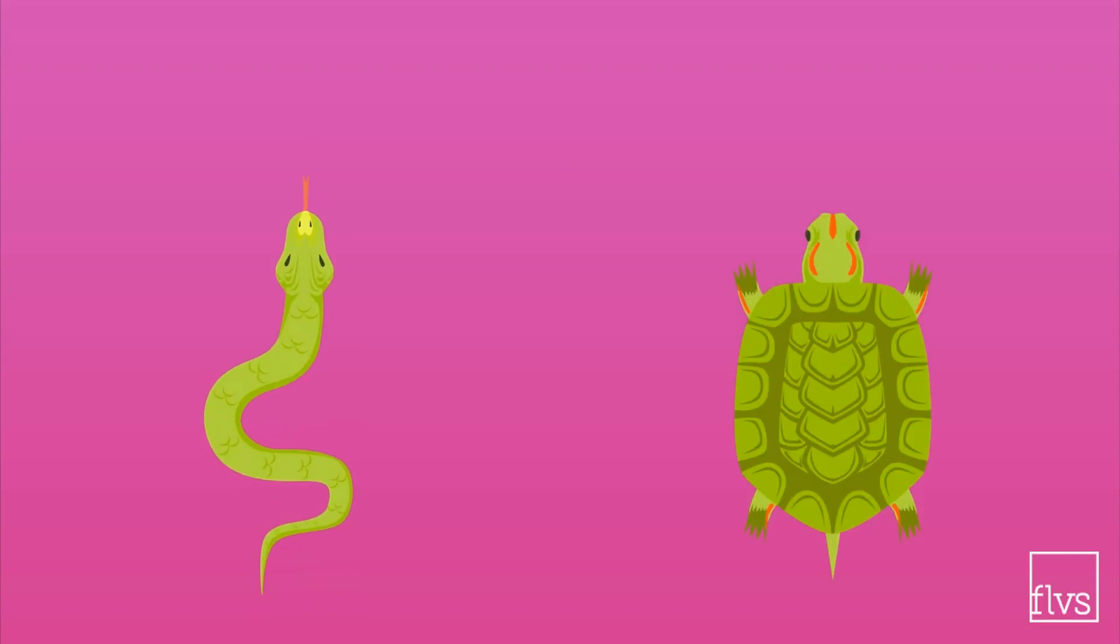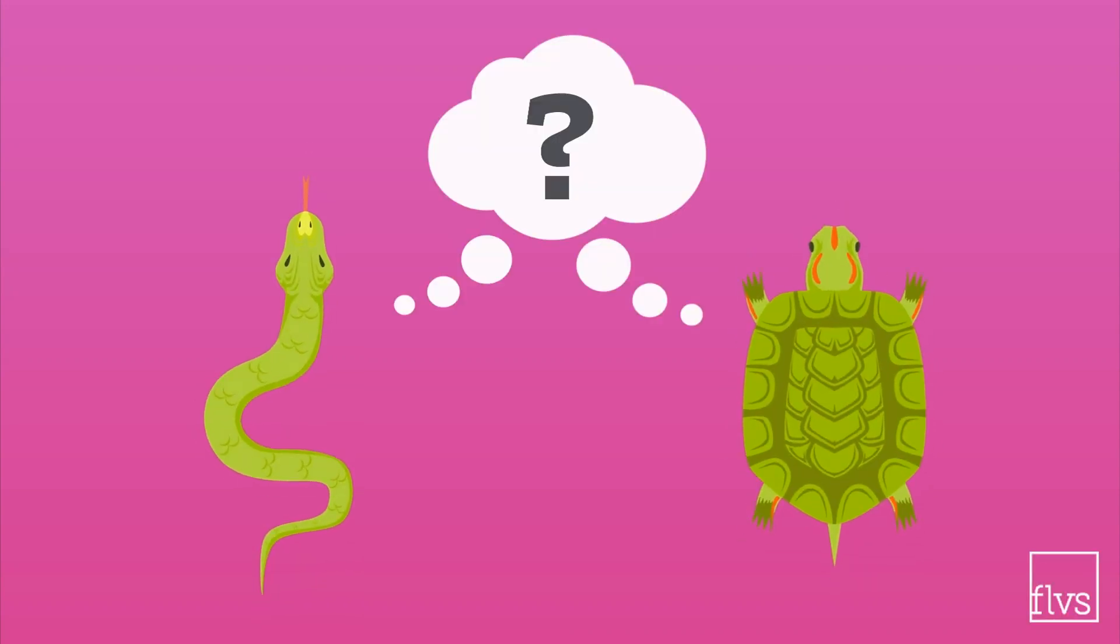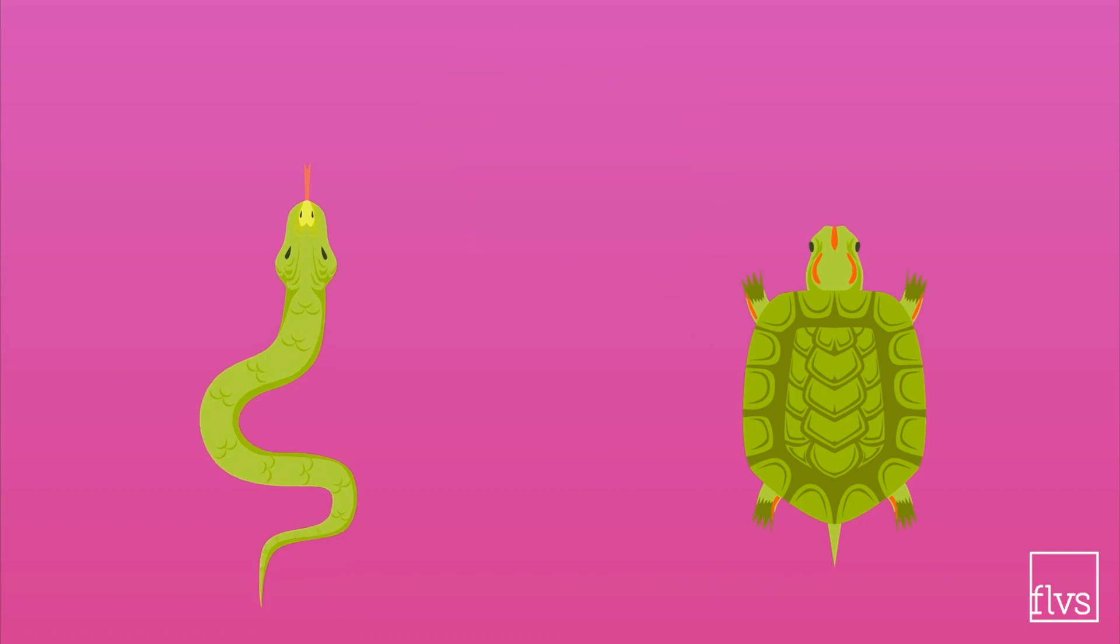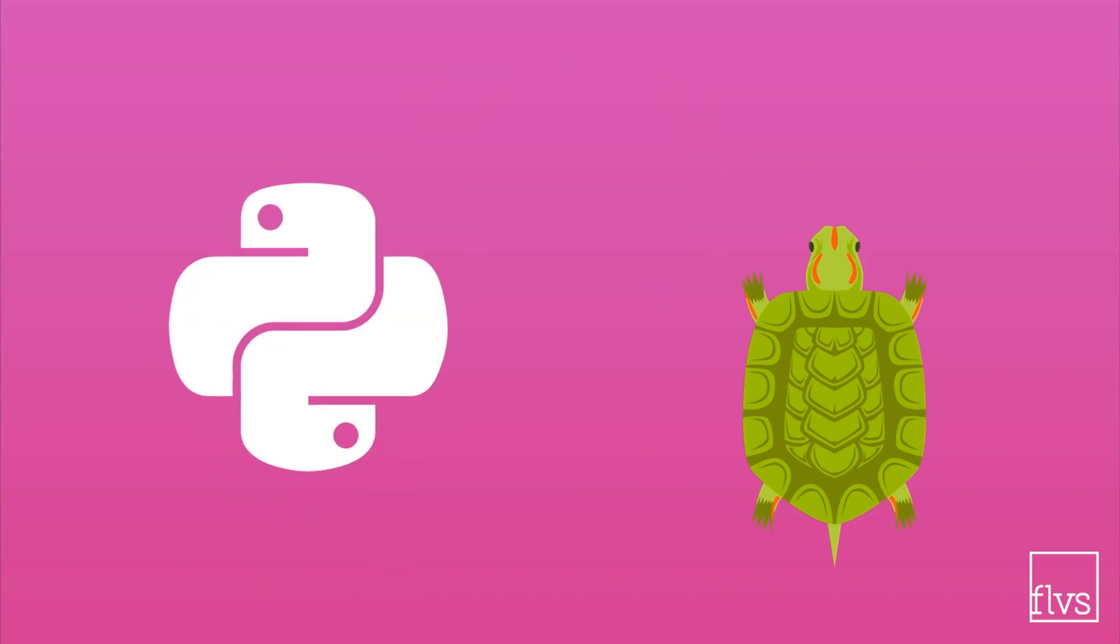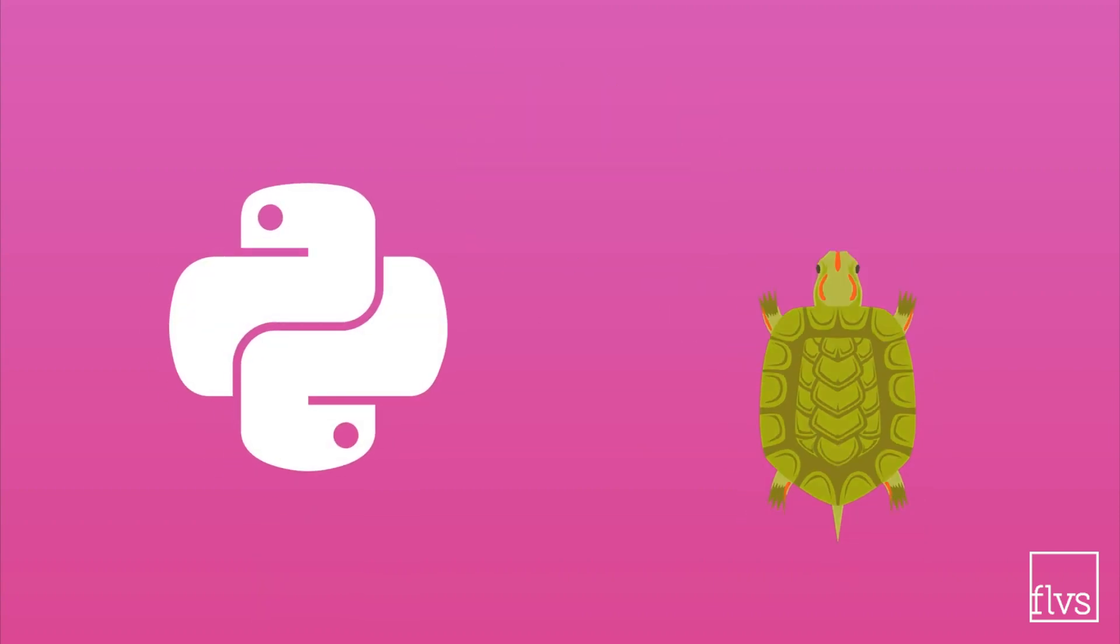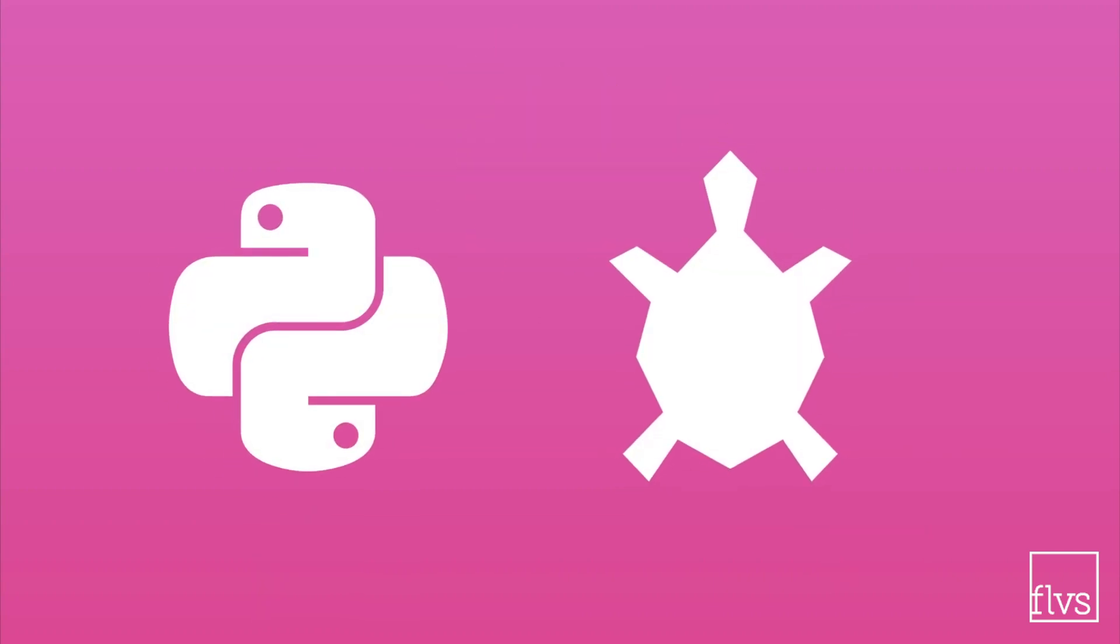So what do pythons and turtles have in common? While both reptiles, we're talking about the Python programming language and turtle graphics.